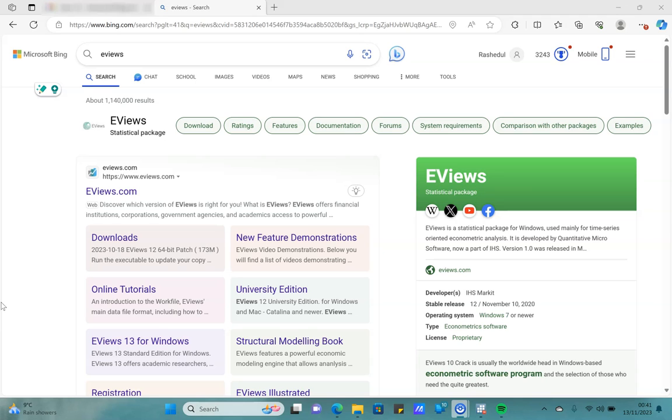...and you don't want to spend a lot of money to access those software, you have an option to download EViews student option which is available for free.